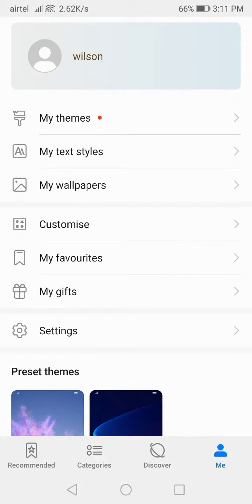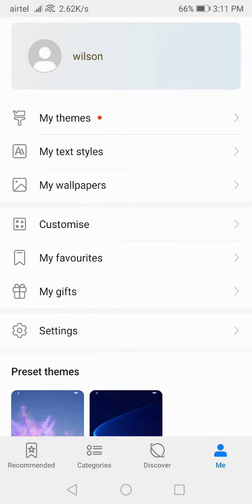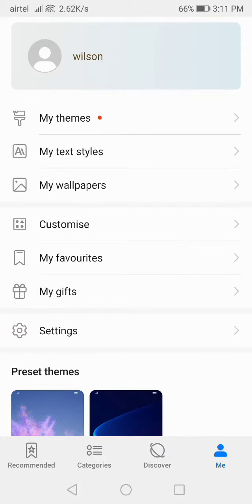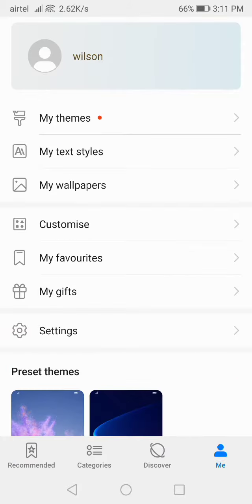This will look like this. Now if you want to use this phone style, click on Free Download and it will download. You can click on Apply and easily apply it. If you want to download now, you can download it.